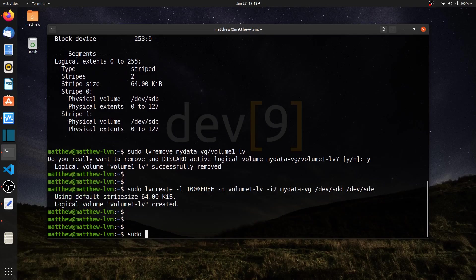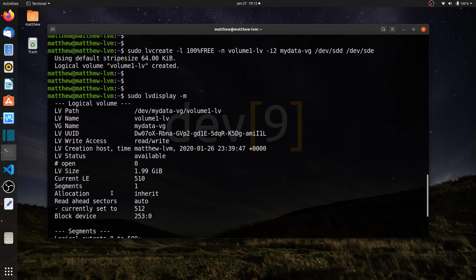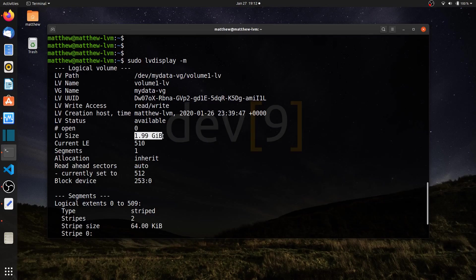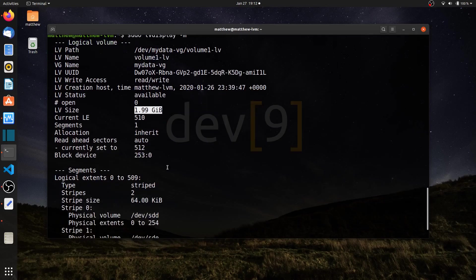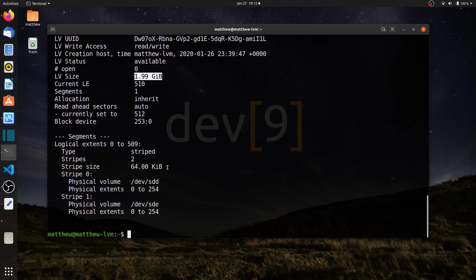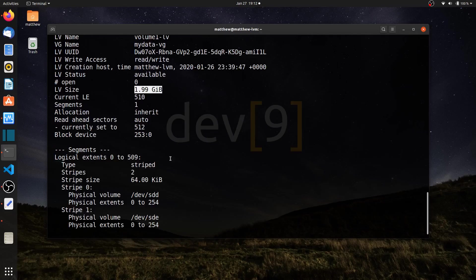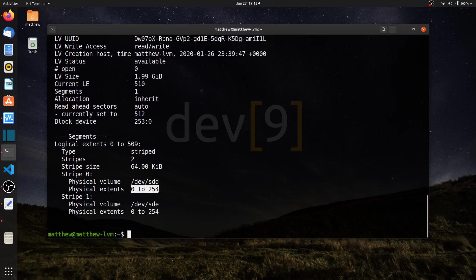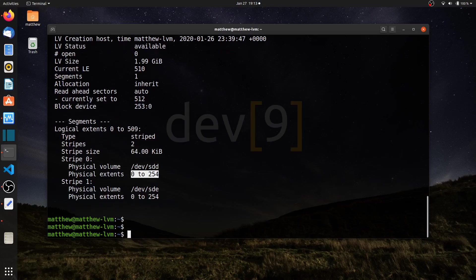Now if I run sudo LV display dash M, I can see I still have my logical volume, but this time it's different. It's two gigabytes in size because I said use all the free space on disk D and disk E. So it used all the space, a total of one gig in my setup. I can see from 0 to 254 it used on the stripe dev sdd, and for dev sde it used 0 to 254. So I have more control now as far as how my stripes are set up. I can change the number of stripes, creating three or four disk stripes. So that's striping.